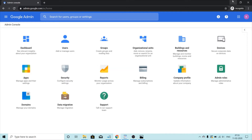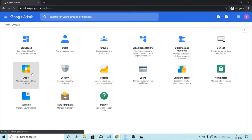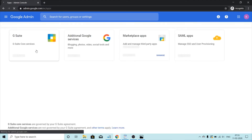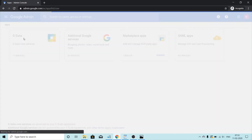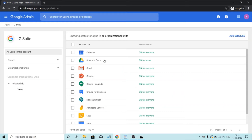You can control internal sharing settings as well as external settings for your users. When I say internal sharing settings, I mean sharing within the domain, and by external I mean sharing outside of the domain. So to get started, we'll click on the Apps icon, then G Suite Core Services, then Calendar.